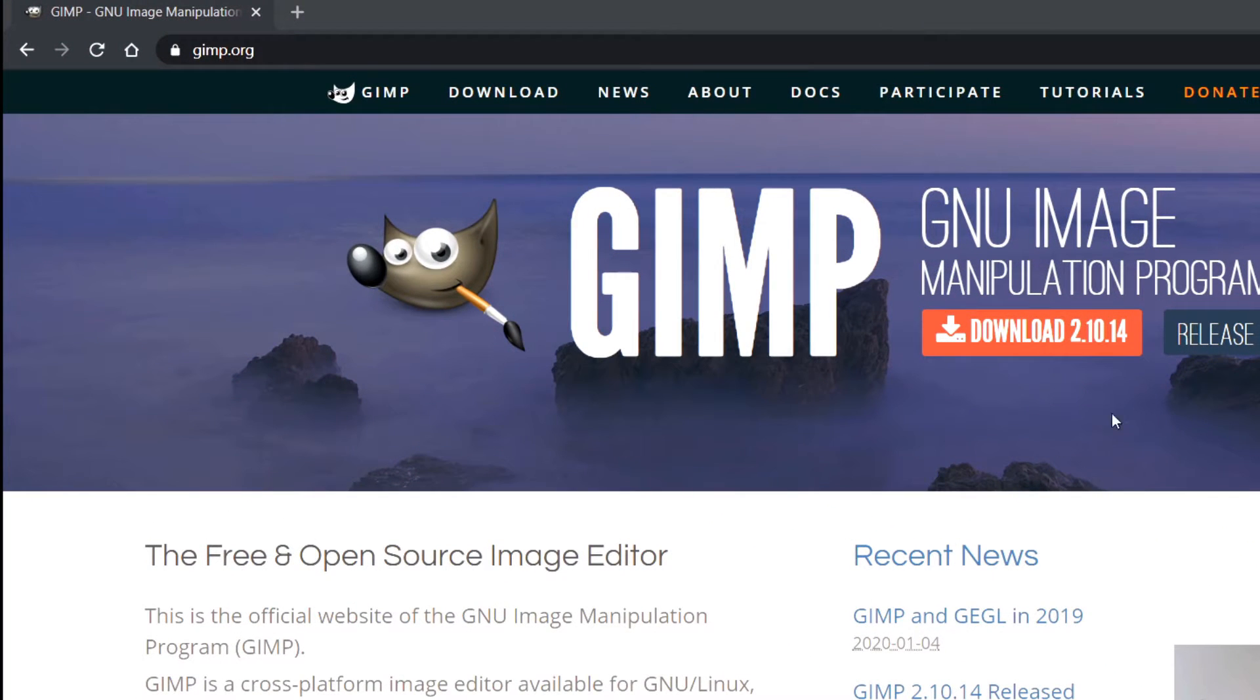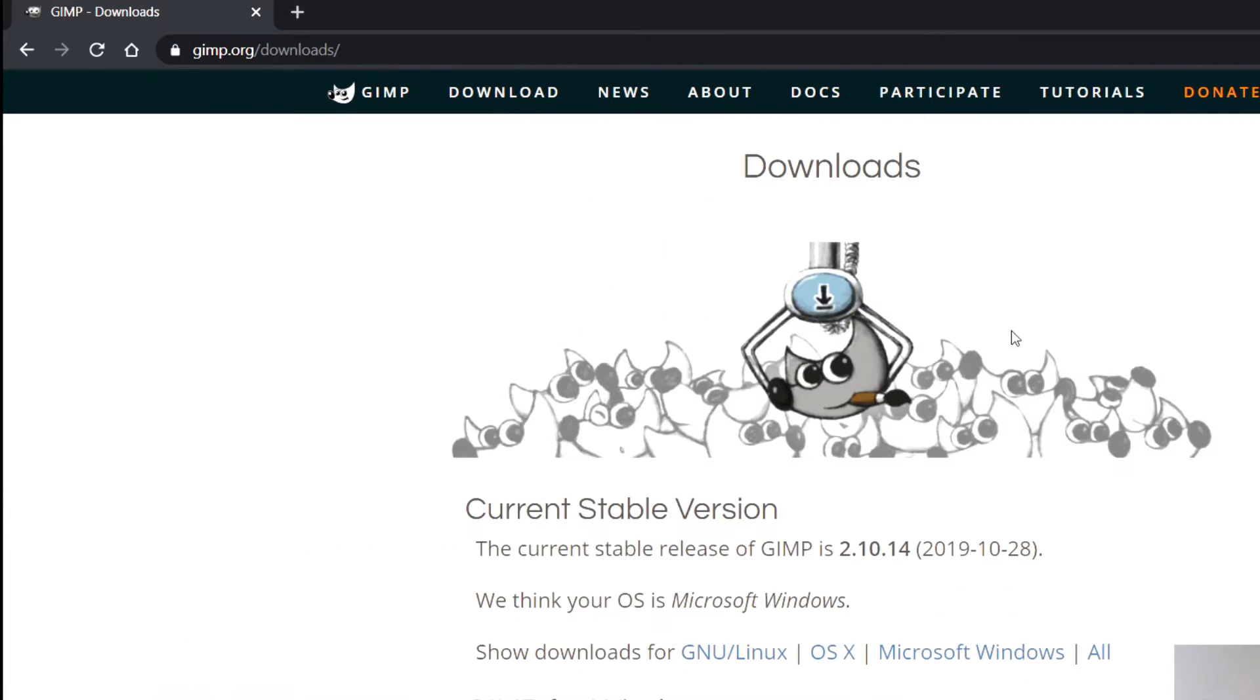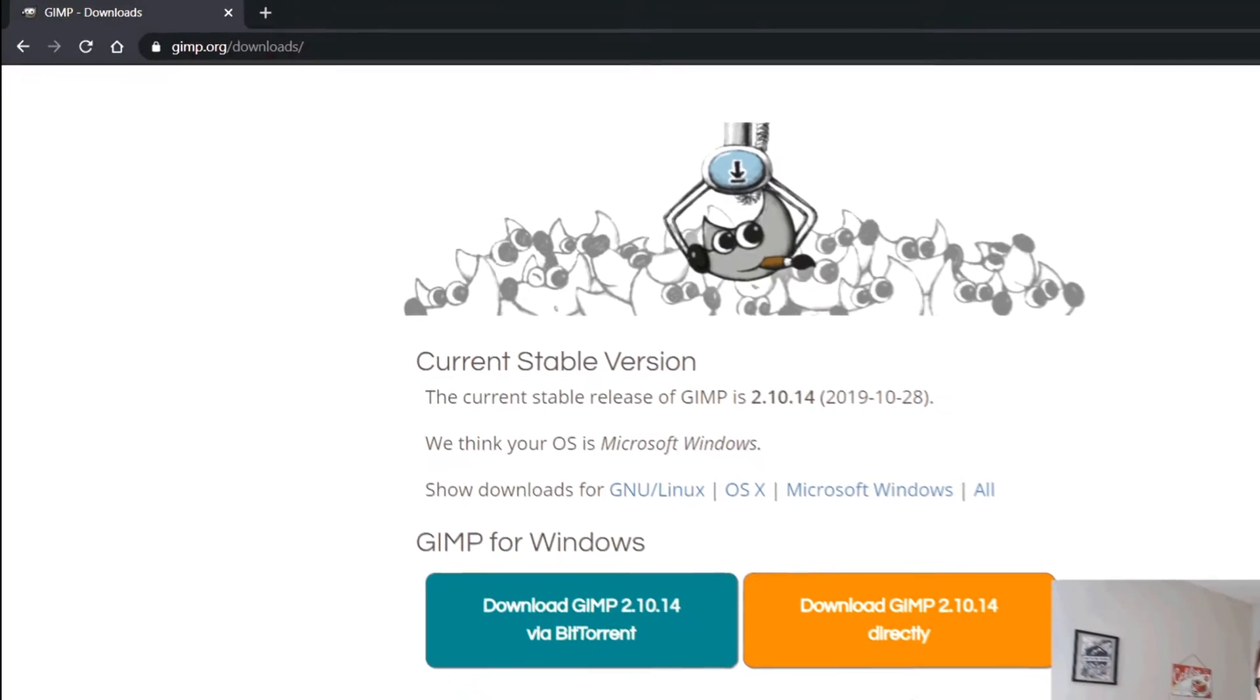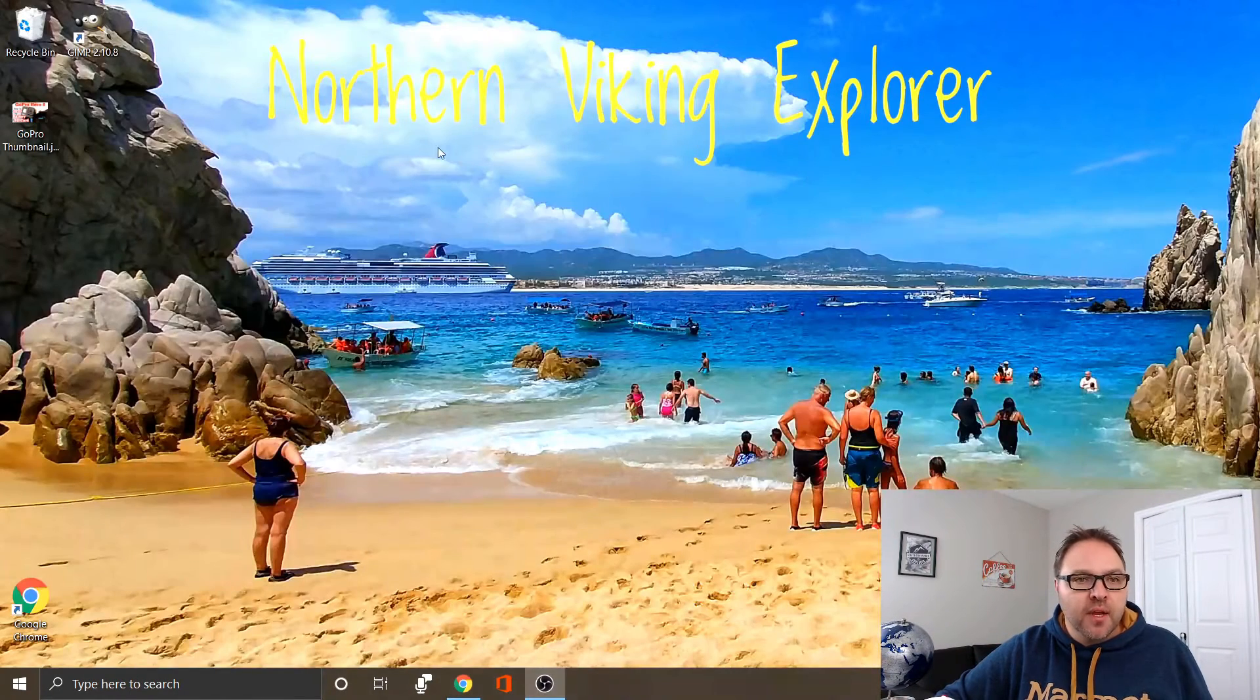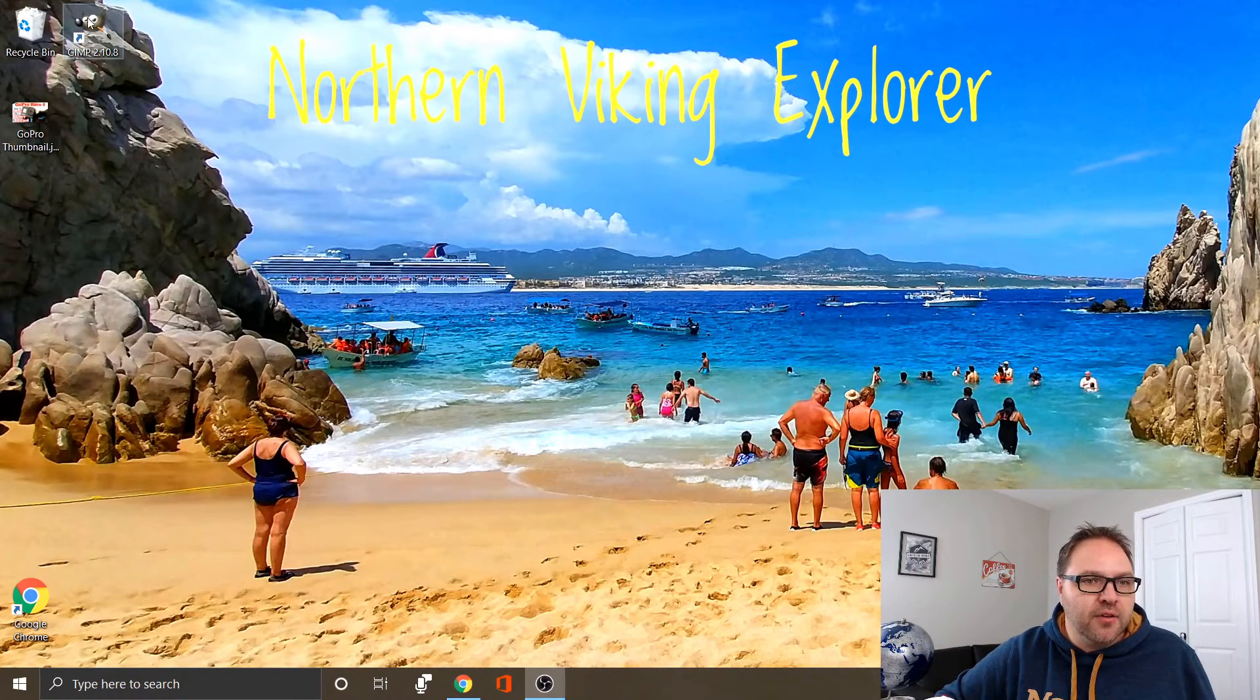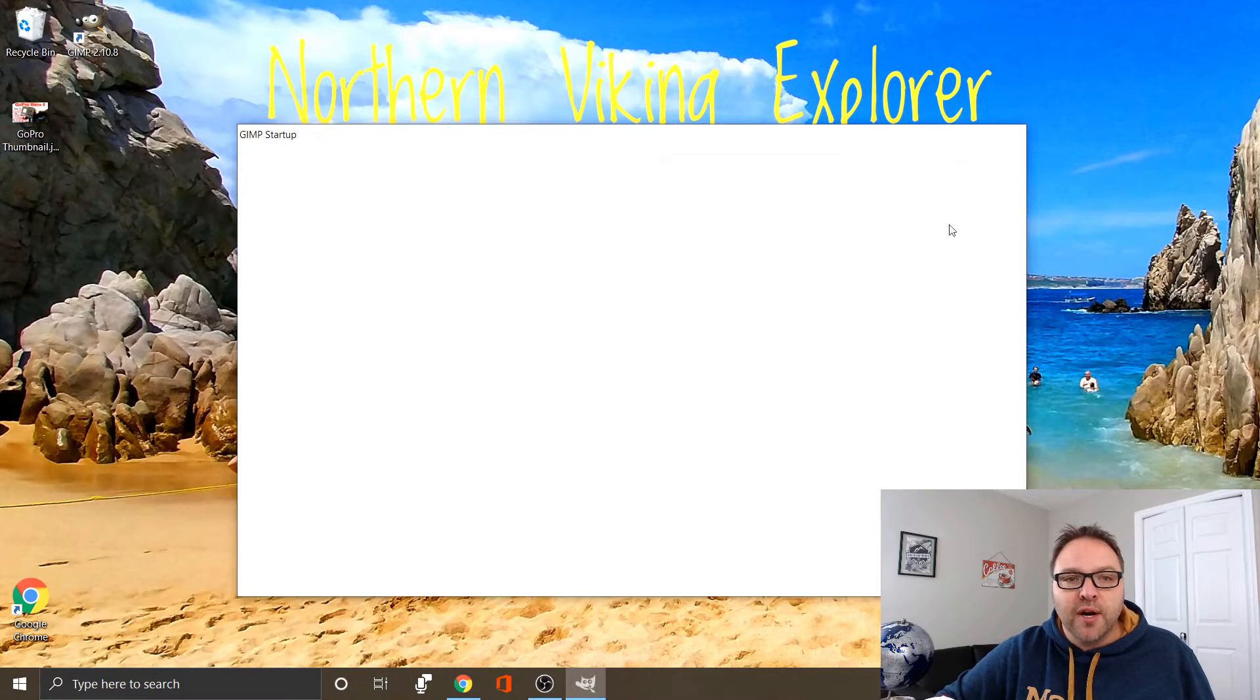If you go to GIMP.org, you can download it here for free. There's an orange download button at the top. It's available for Linux, Mac, and Windows. I've already got it installed on my computer. It's this little character with a paintbrush in his mouth. I'm going to go ahead and open up the software.